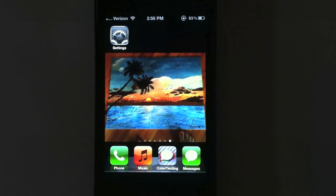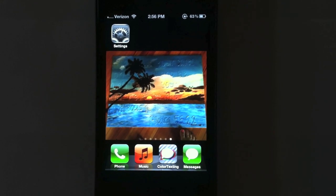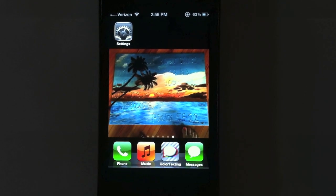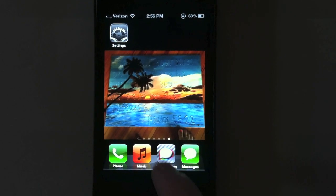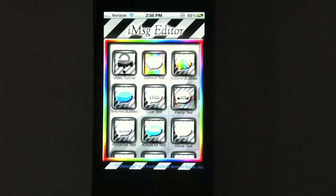Hello, and welcome to the color texting tutorial. First things first, let's just open up the app.